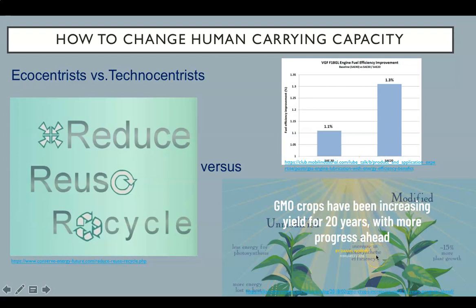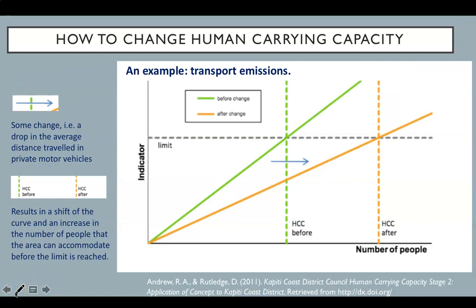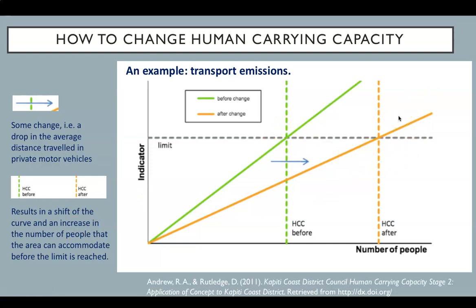Genetically modified crops can increase food yield, allowing us to feed more people. This figure shows a general diagram of a linear example of human impact, which increases linearly with the population, such as transport emissions. Some change — for example, a drop in the average distance traveled in private motor vehicles — results in a shift of the curve and an increase in the number of people that the area can accommodate before the limit is reached. The carrying capacity will have increased. We don't know whether such changes might occur in the future; therefore, it's difficult to quantify human carrying capacity.